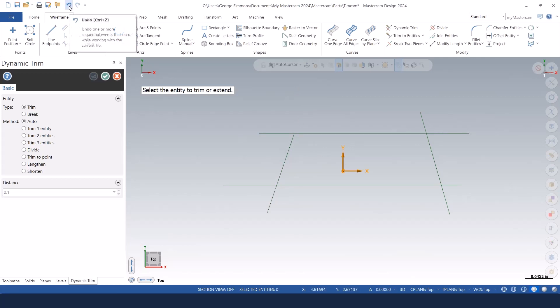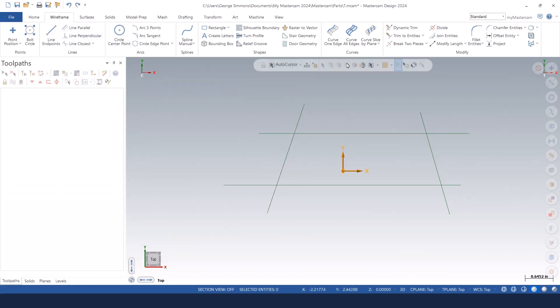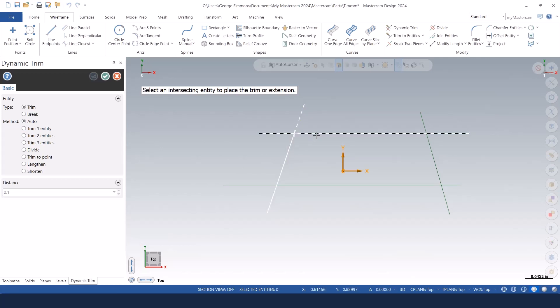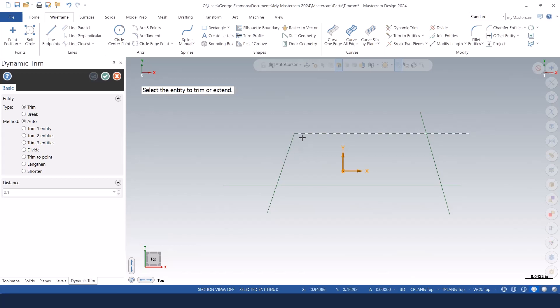Let me undo that. We'll go back into dynamic trim. With it set to auto also, I can pick the first entity with a single mouse click and then double click the second entity and it trims those two together so they share the same end point. That's what makes them a chain of entities.